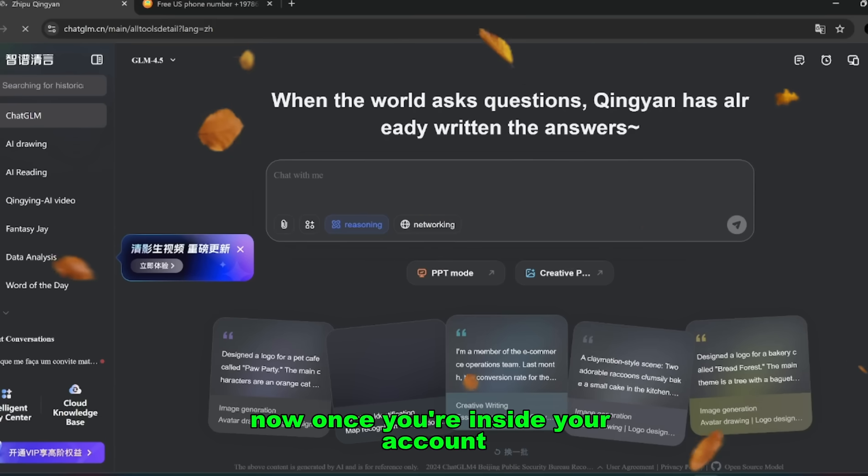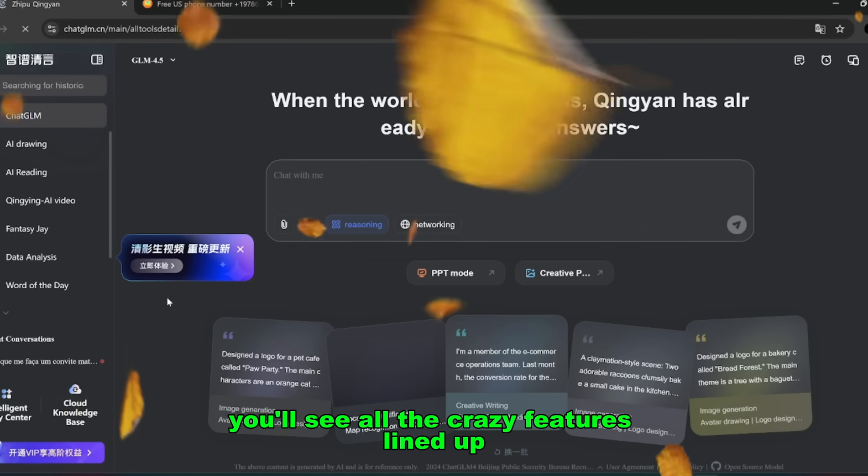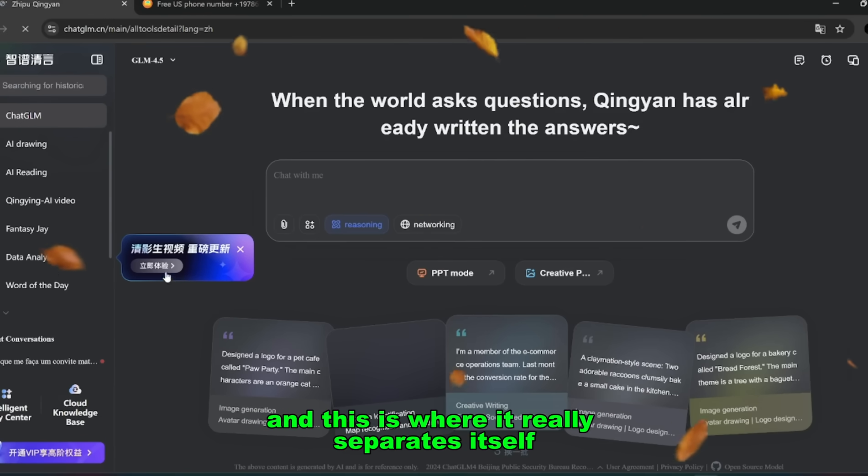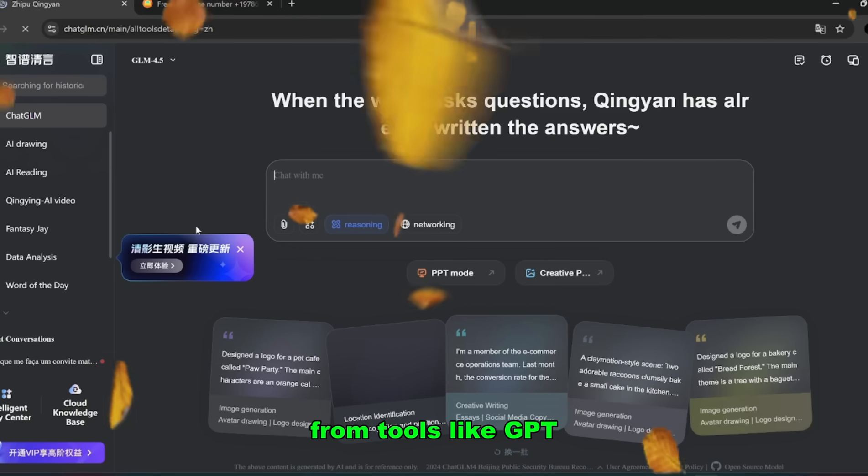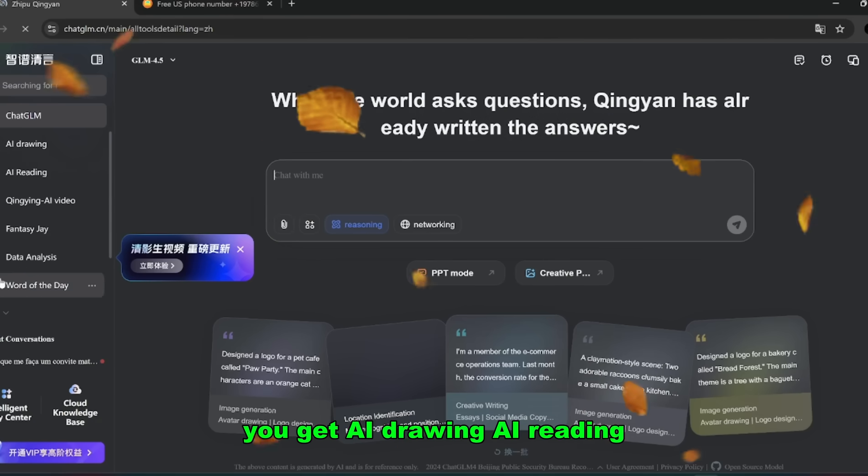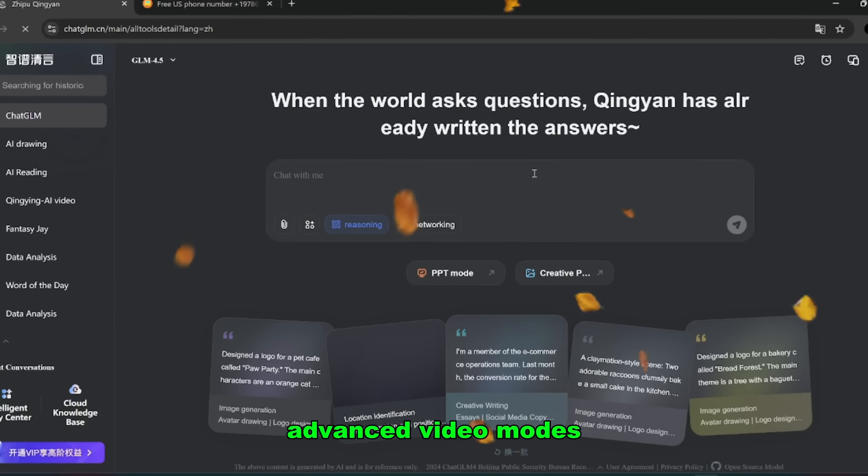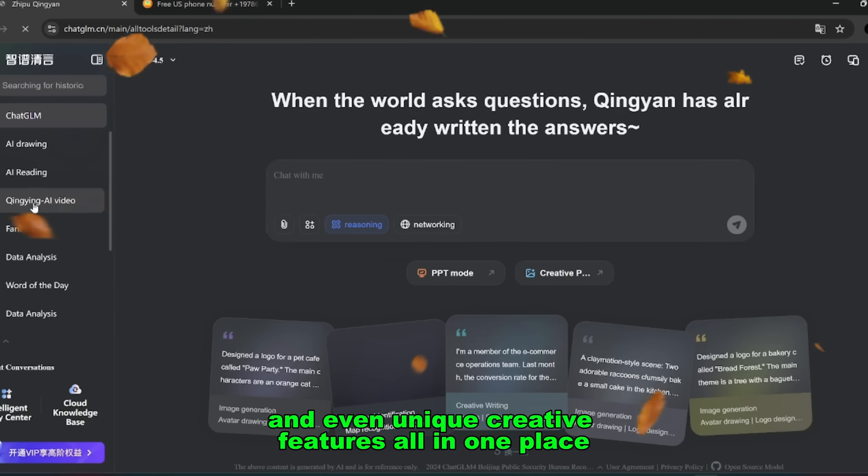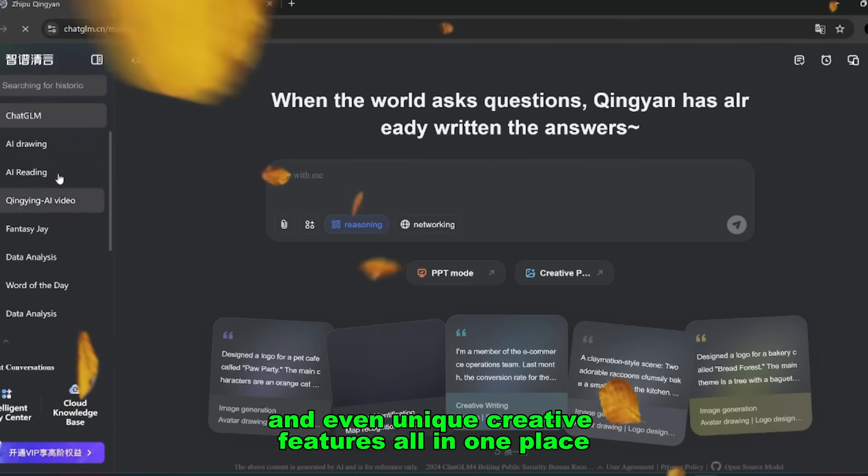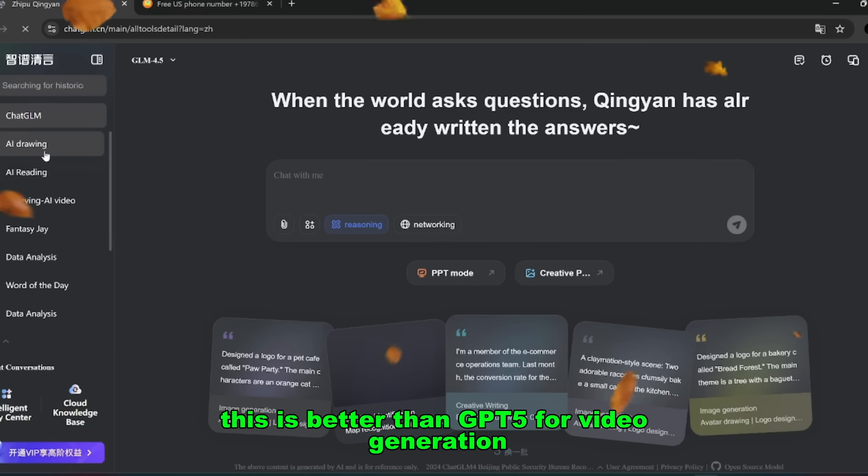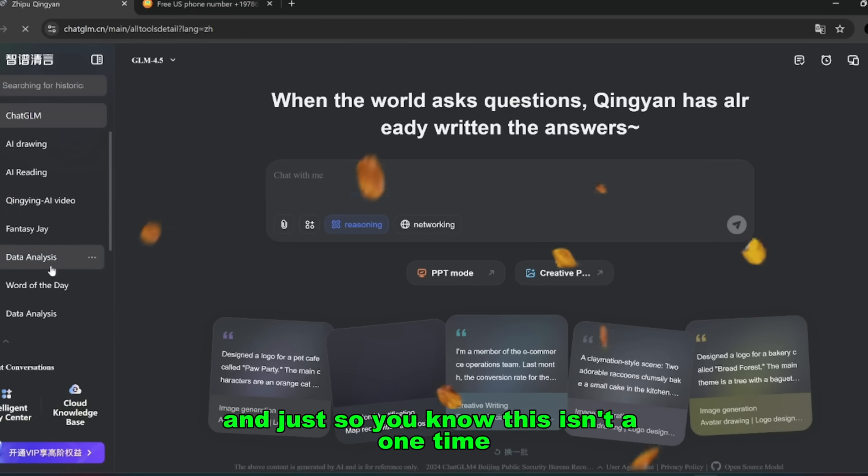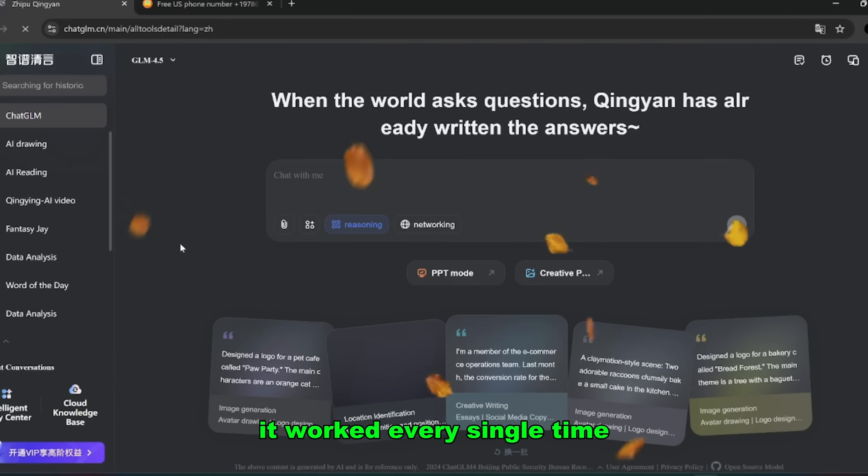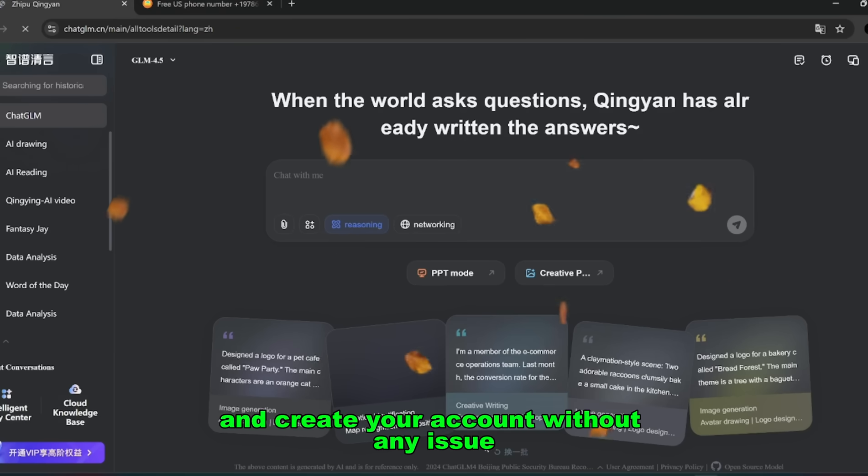Now once you're inside your account, you'll see all the crazy features lined up. And this is where it really separates itself from tools like GPT. You don't just get text outputs, you get AI drawing, AI reading, advanced video modes, and even unique creative features all in one place. That's why I keep saying this is better than GPT-5 for video generation. And just so you know, this isn't a one-time thing. I tested it myself by logging out and back in and it worked every single time. So yes, you can use your own number and create your account without any issue.